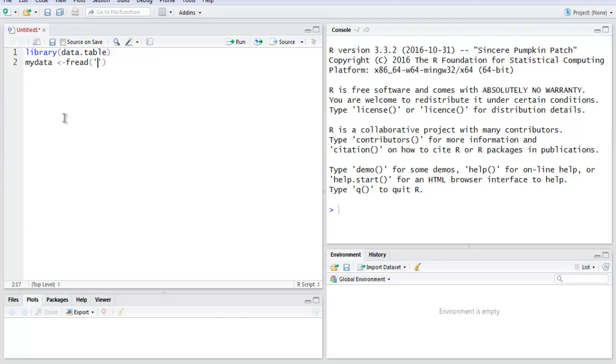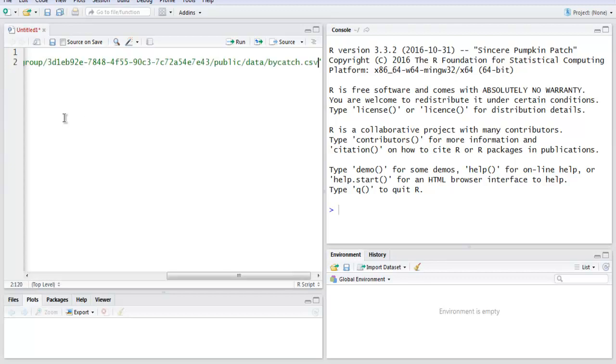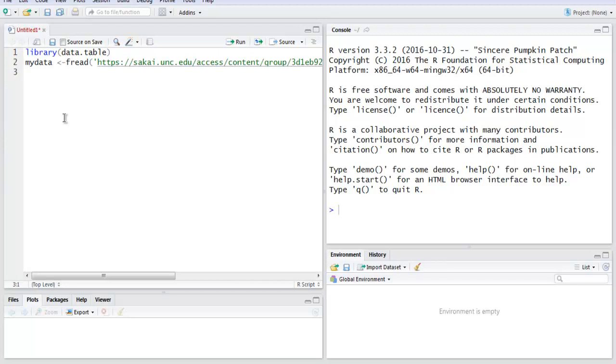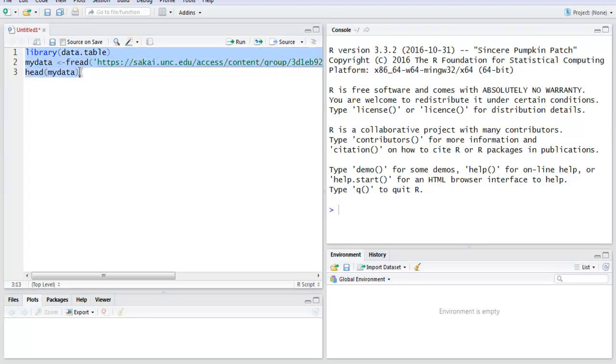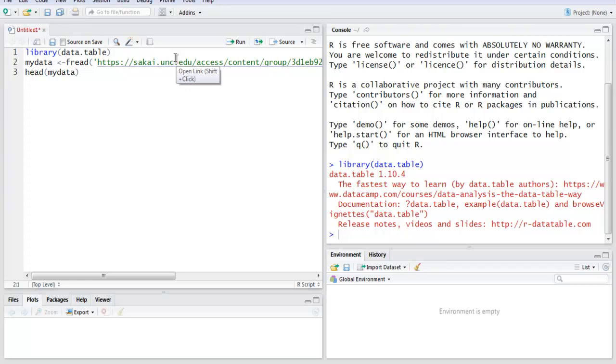Now in the next line, I want you to use head so that it can read the first row and the data onwards from our mydata. Now let's run this code. You can select it entirely or you can select step by step.